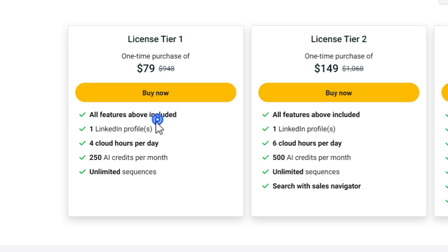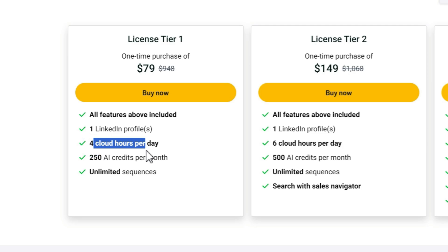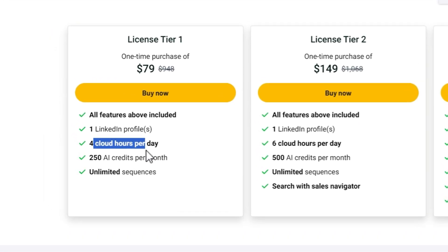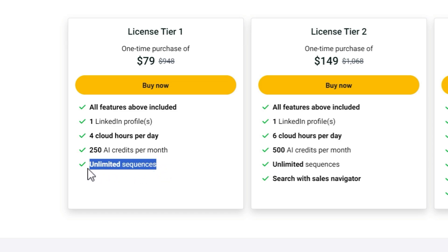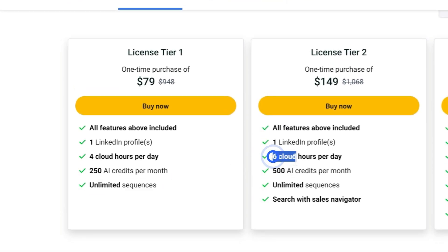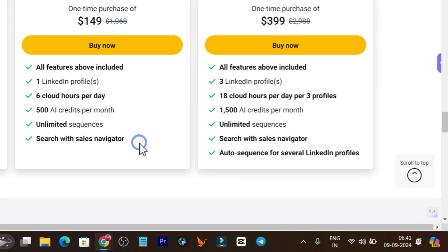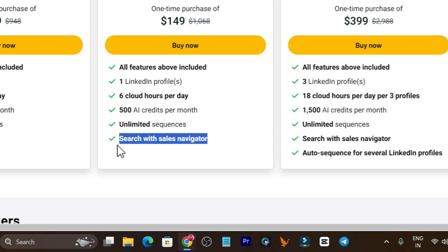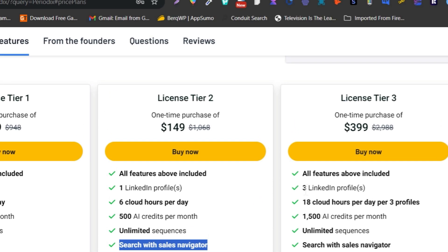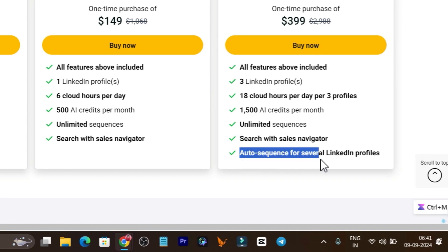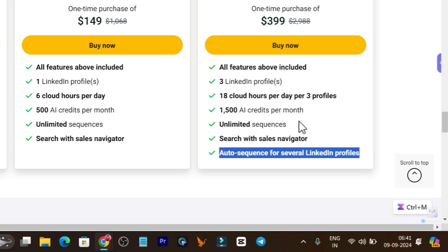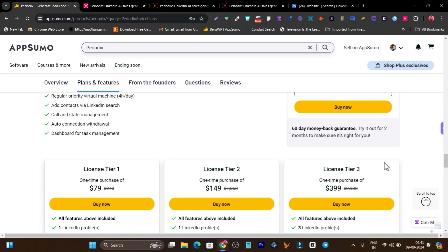In the Tier 1 plan you get connectivity for one LinkedIn profile and 4 cloud hours per day — meaning how many hours your profile is going to send out messages and connection requests — plus 250 AI credits per month and unlimited sequences. In Tier 2 you get all these features plus extra cloud hours and AI features, and one more feature is unlocked: search with Sales Navigator. In the Tier 3 plan you get 3 LinkedIn profiles, 18 hours of cloud work per day, 1500 AI credits, search with Sales Navigator, and outreach sequences for several LinkedIn profiles. Tier 3 is the most suitable and valuable plan, as suggested by me.